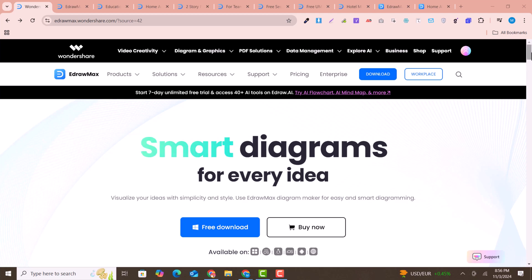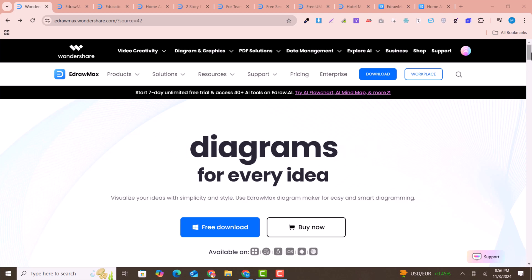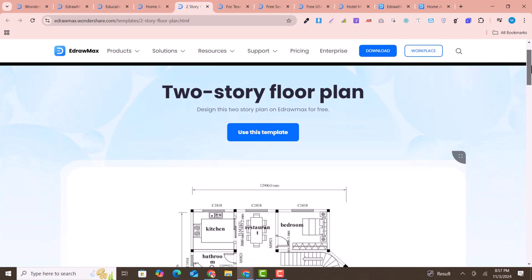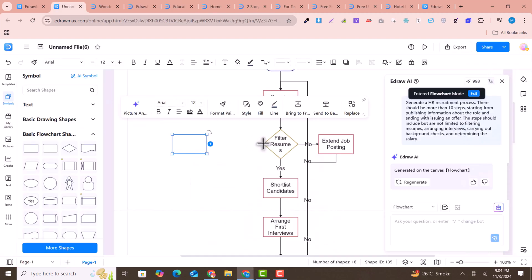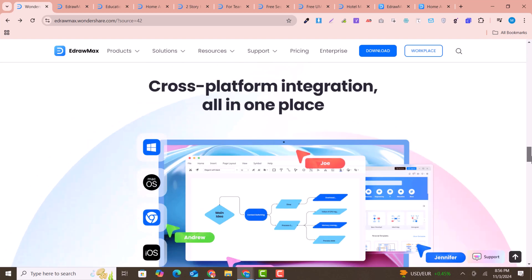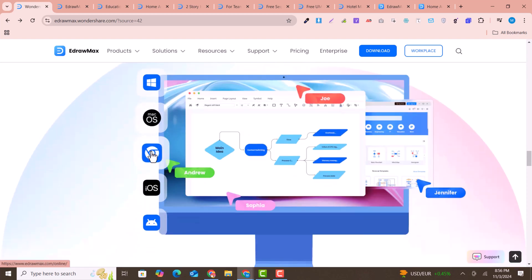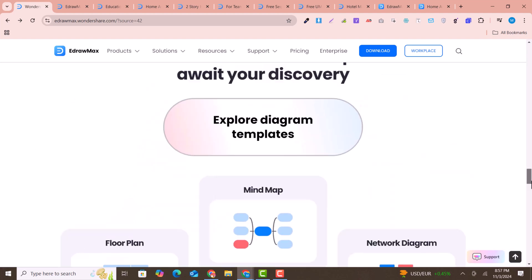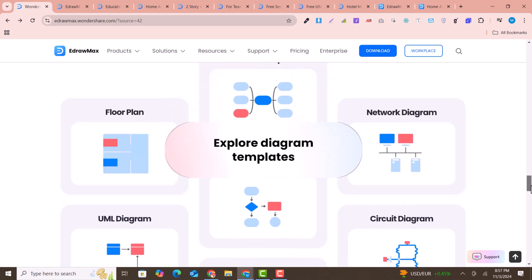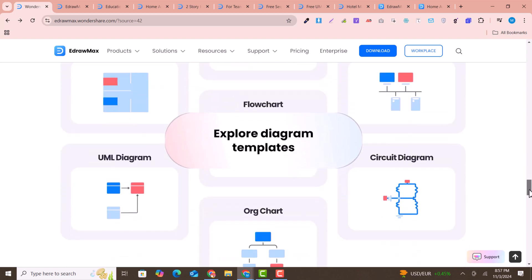In today's video I'm going to introduce you to an amazing software, EdrawMax by Wondershare. With this software you can design and create any kind of diagrams, flowcharts, and much more. It is a cross-platform integration with Windows and Mac operating systems, and you can also use it online. It is also available for Android, and with it you can create mind maps, floor maps, network diagrams, and circuit diagrams.